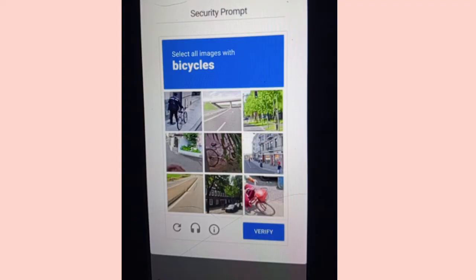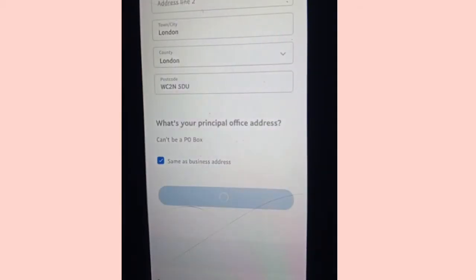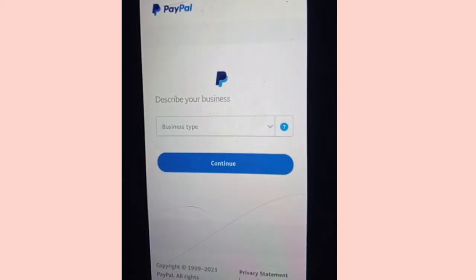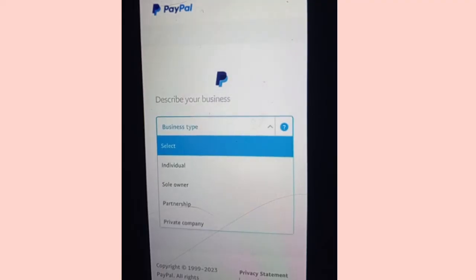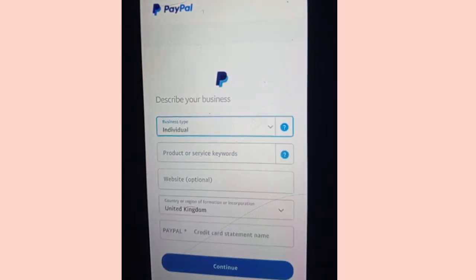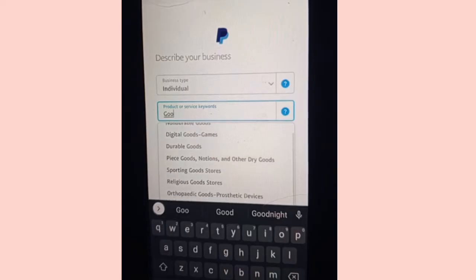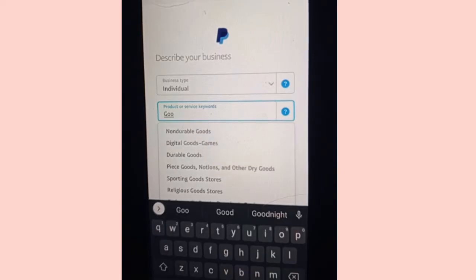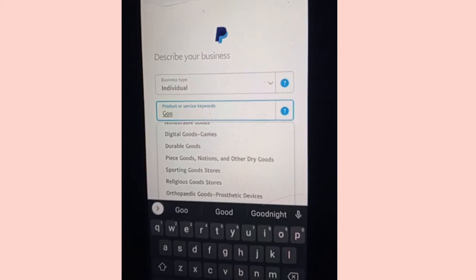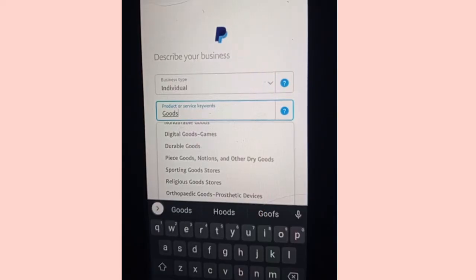Now you need to confirm you're not a robot — pick where you have bicycles and click verify. It's just a necessary security check. Once that is done, it will take us to the next page. You can see here it says 'Describe your business.' Select Individual. Where it says product or service keywords, you can put goods and services — anything that works for you.